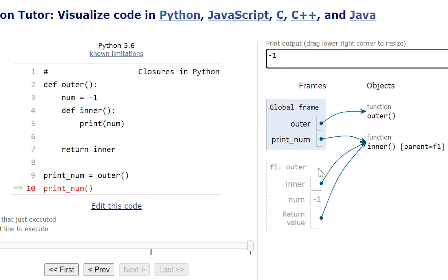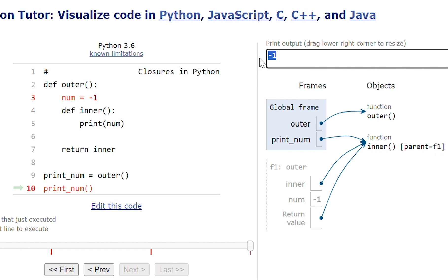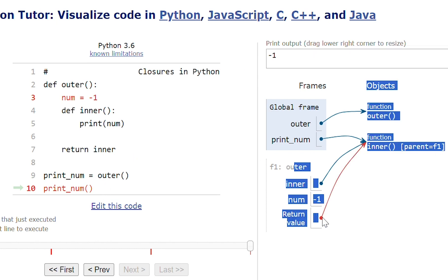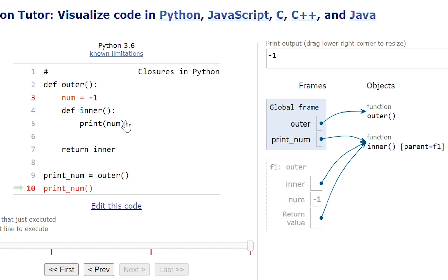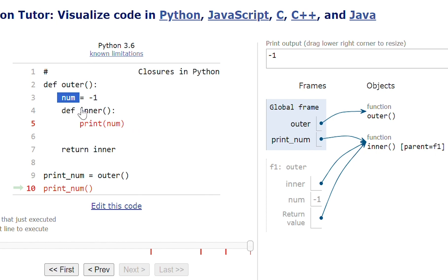So execution will go to line number 4, then line number 5, and it will print the number minus 1. Even though this outer function execution was completed, I'm still able to access the number variable value. Number variable was present in the outer function scope only. At line number 9 I returned this inner function inside the print_number variable, and I'm calling this print_number function — so indirectly I'm calling the inner function only. Inside inner function I'm printing the number variable, so even though execution of outer function was completed, we are still able to access the number variable value minus 1 and print it.